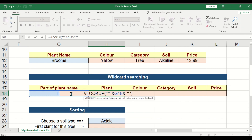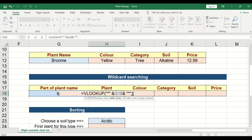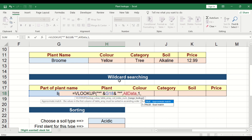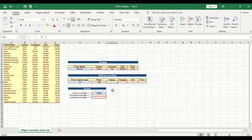Then close the brackets. The table array is 'all data'. What are we returning? The plant name, which appears in the first column — column index one — and exact match. It returns 'tulip', because 'tulip' has 'LIP' in it. There's no other plant name that has 'LIP' except for 'tulip'.